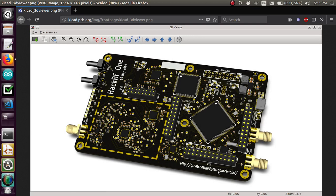It's not required or necessary for building circuit boards, but you got to admit this is a pretty cool three-dimensional rendering.